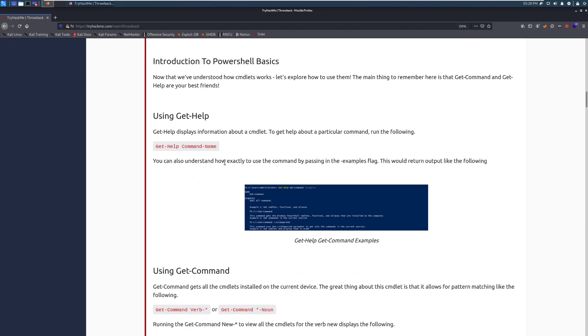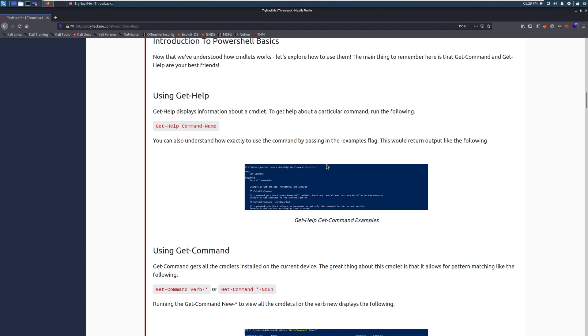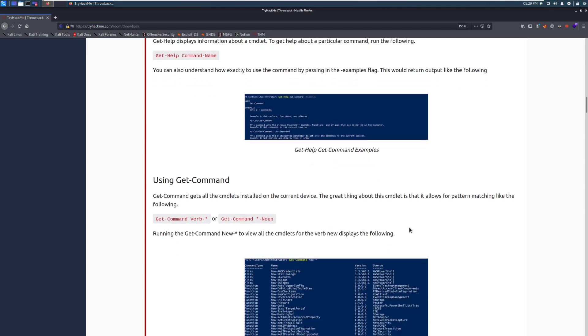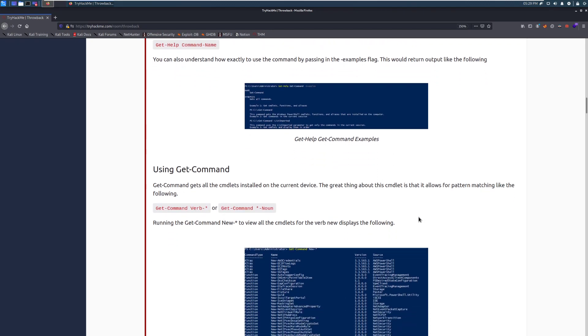Get-help displays information about a cmdlet. To get help about a particular cmdlet, run get-help and then the cmd name. You can also understand how exactly to use the commands by passing in the dash examples flag. This would return output like the following. So you can see that we have the get-help, and then get-command, and then the dash examples flag at the end of it. And it gives us an example. This essentially ends up being a man page, which is very similar for those of you who have used Linux.